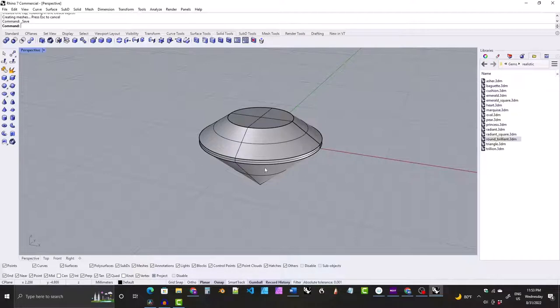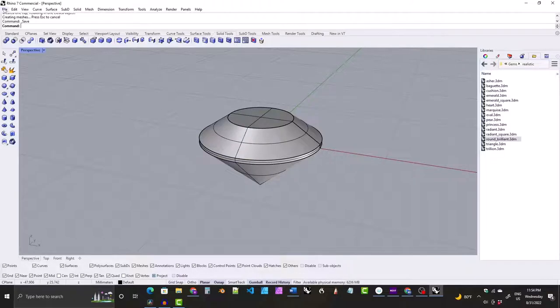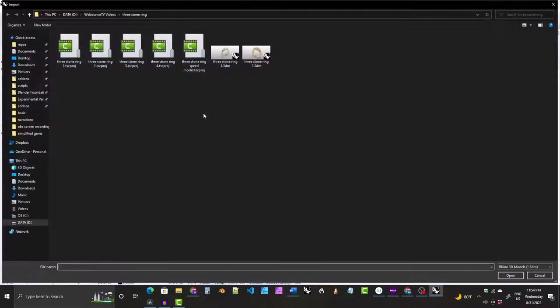I would suggest making a folder that you could kind of consider like a library folder that you can easily access. And then whenever you need it, you can go File, Import, go to that folder, and then click on this stone and click Open, and it will import it into your scene for you.